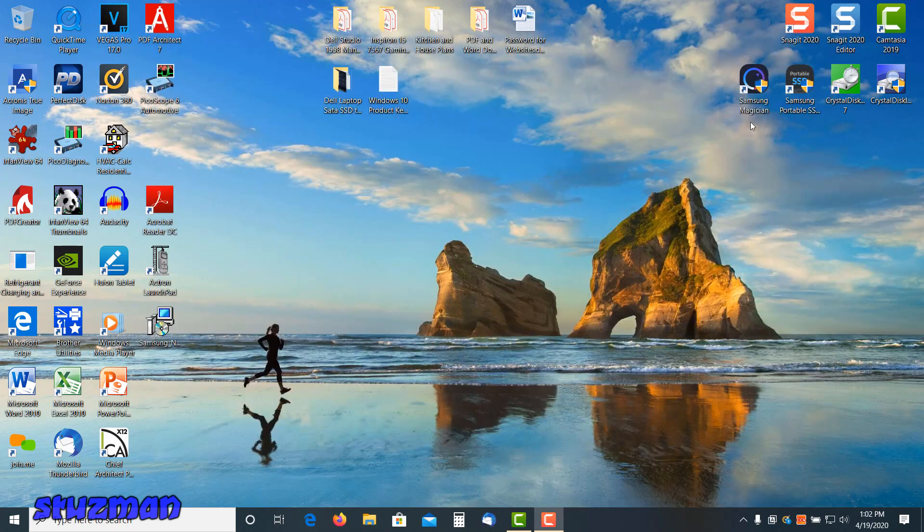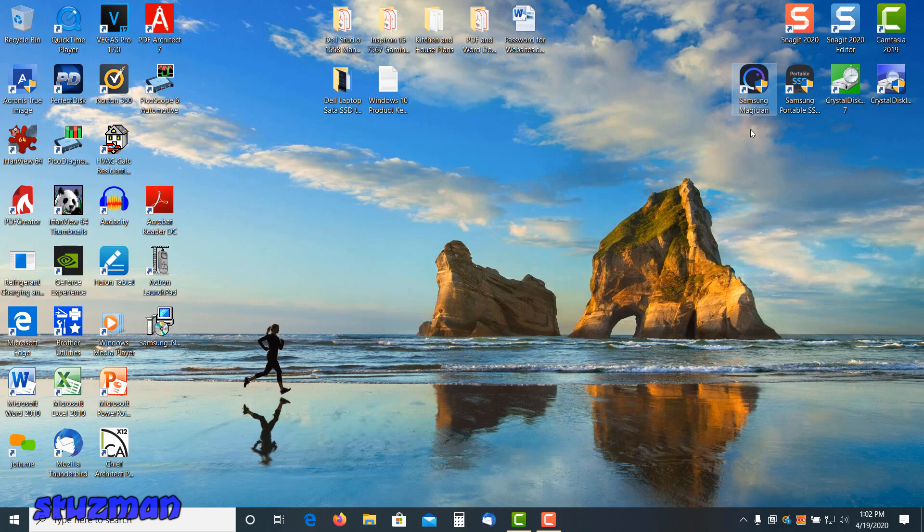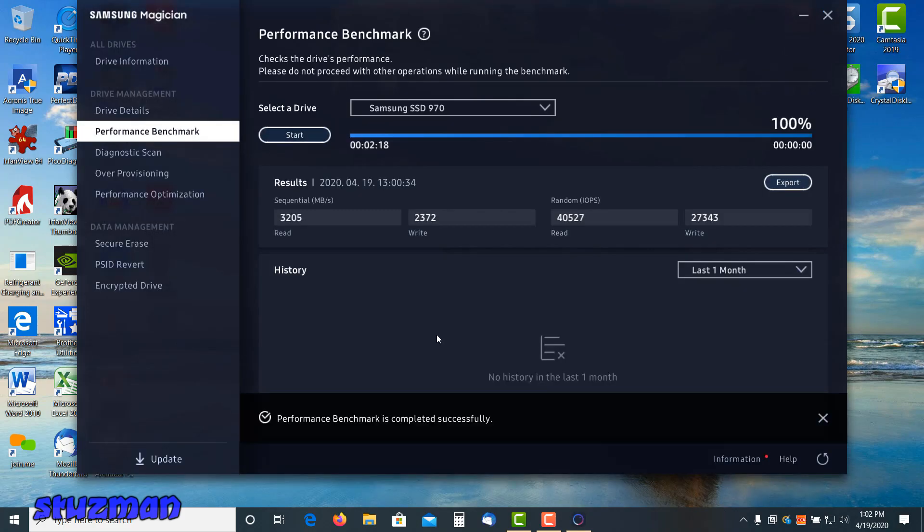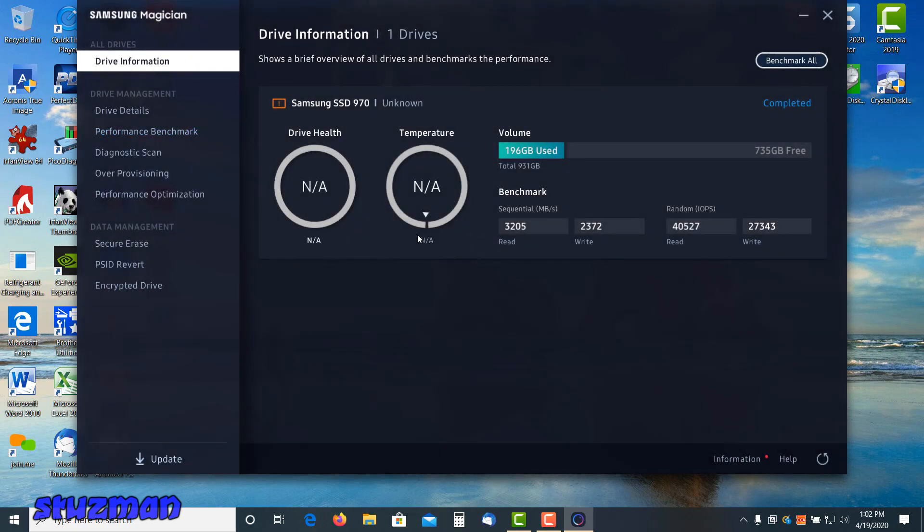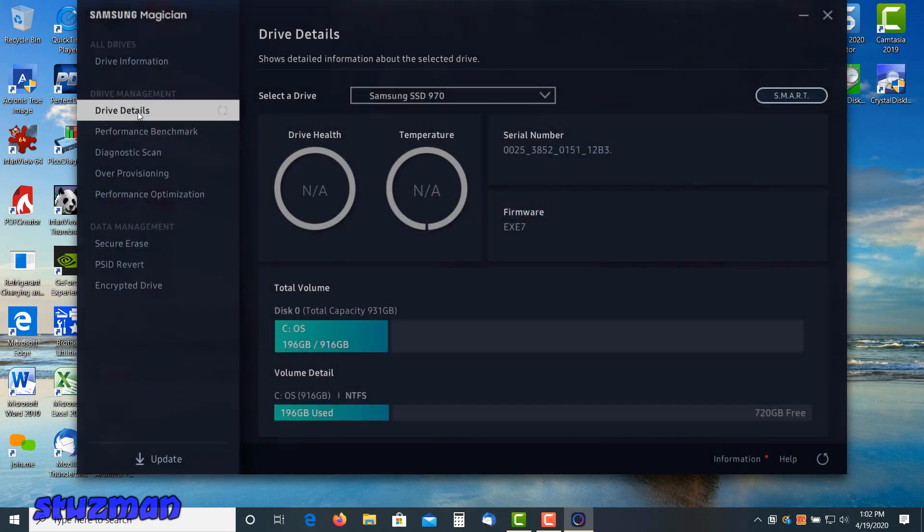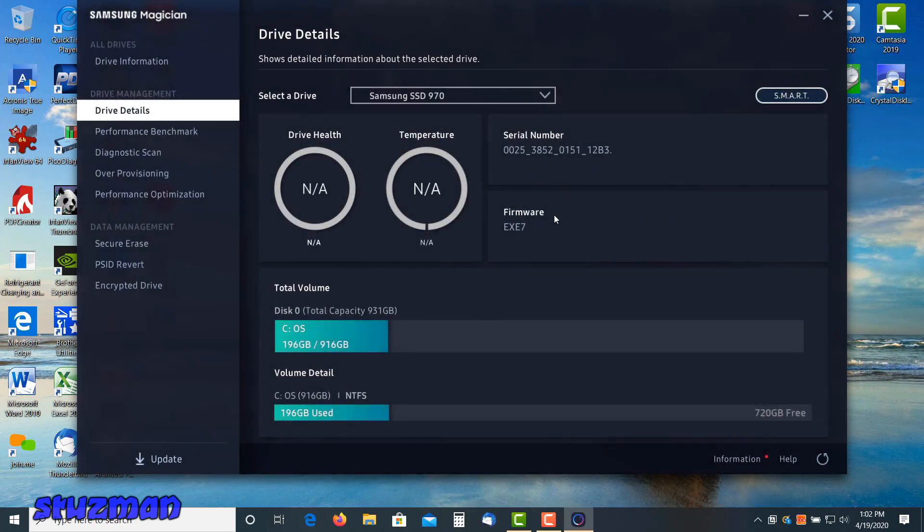We're going to open this program here, Samsung Magician. You can download this, it's a free program from Samsung's website. Looking at drive information, I just ran a benchmark. So it's about five times faster. I'll show that at the end as a comparison. Drive details, this is where the firmware is. This is the biggest thing I was opening this program up for. I see it has the XE7 firmware. Now if there is an update available it would be right here to let you know. You click on the link or the button and then it will automatically install the update.